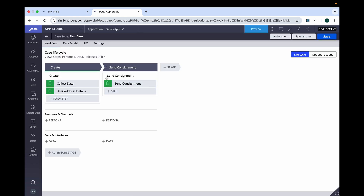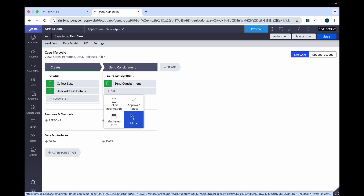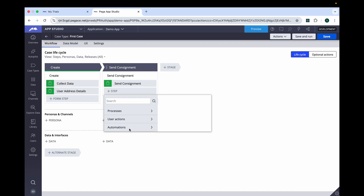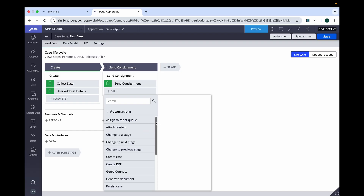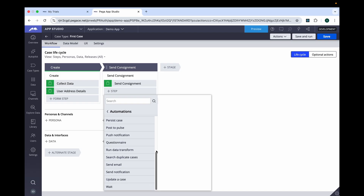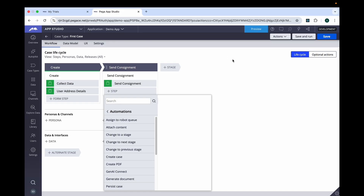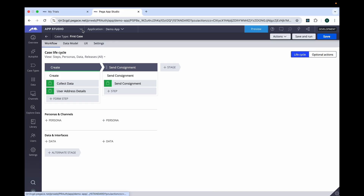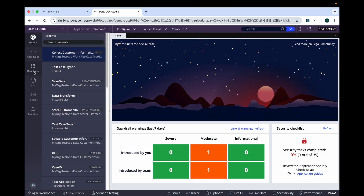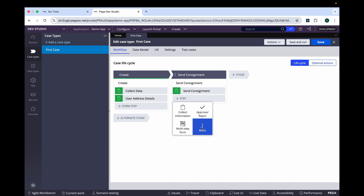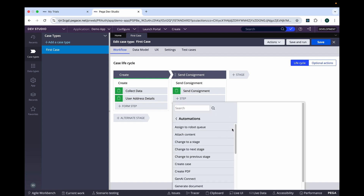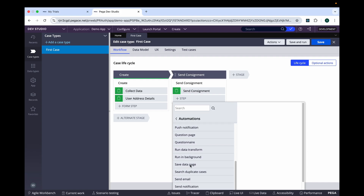In the earlier version, if we click on the step and go to More and select Automation, we were getting one option of Save Data Page. But in 24.2, you cannot see it through the app studio. For that, let us go to the Dev Studio and see from there whether we have that option or not. Here again, click on the step, More, Automation, and the Save Data Page option we can get from here.